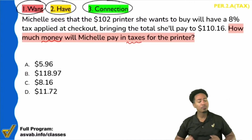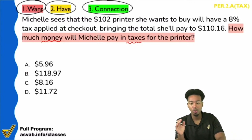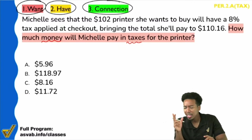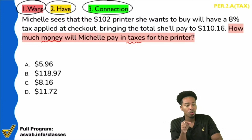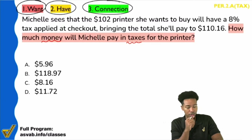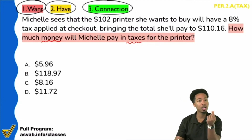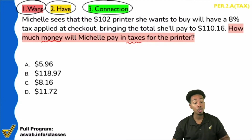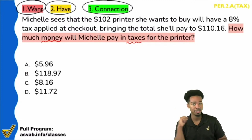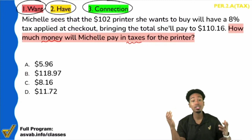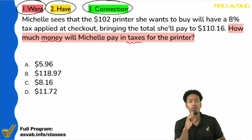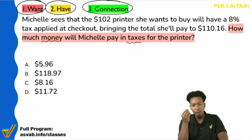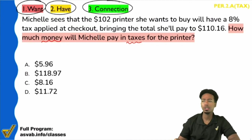Before we even continue, I'm not asking if you know how to do the problem already. All I'm asking is: can you look at that question — how much money will Michelle pay in taxes for the printer? Is it clear that we're talking about a dollar amount associated with paying taxes for a printer? We're looking for the dollar amount, the money associated with the tax for the printer.